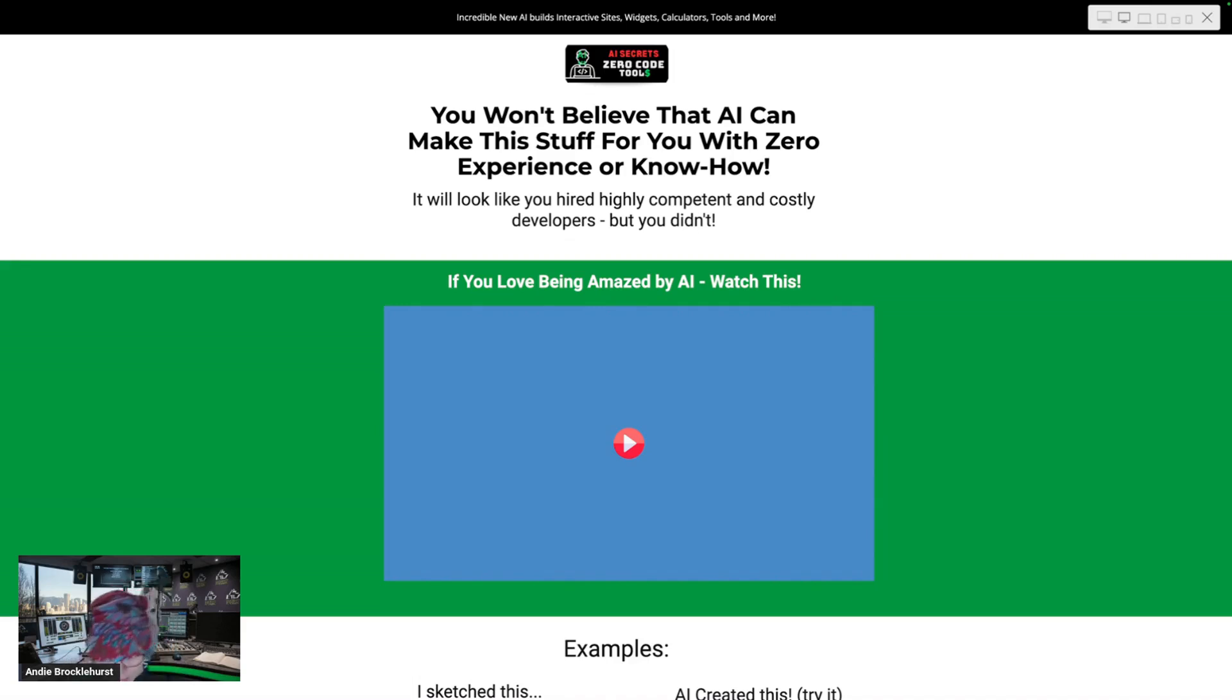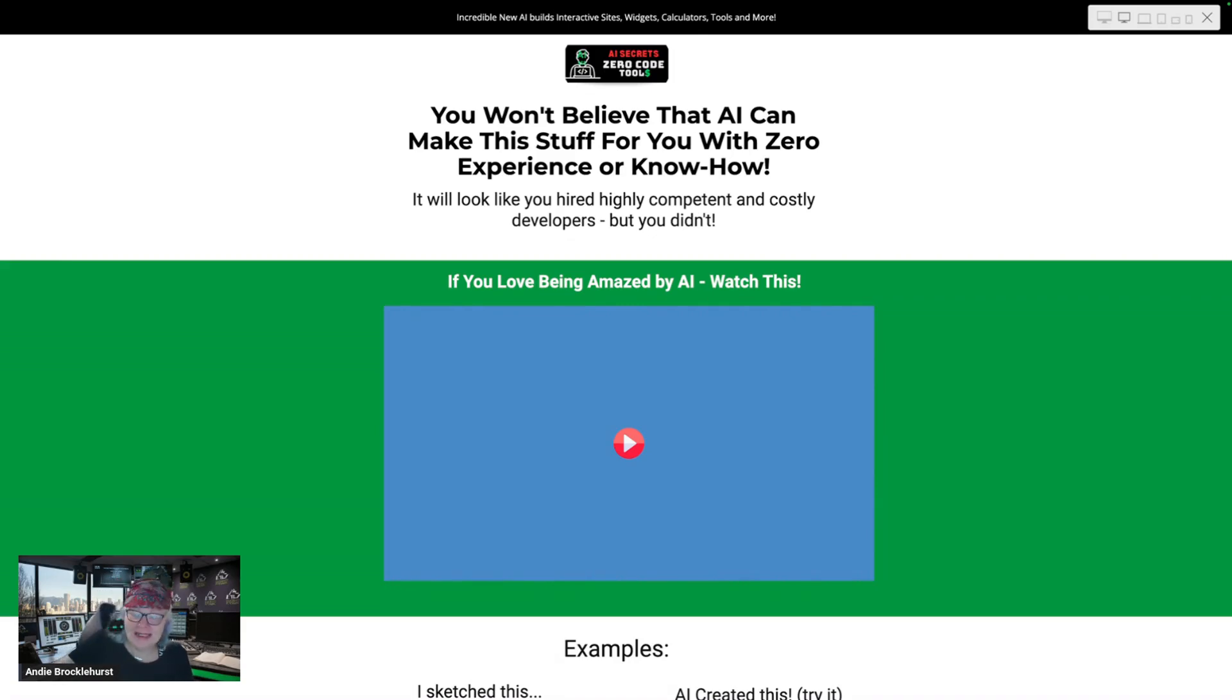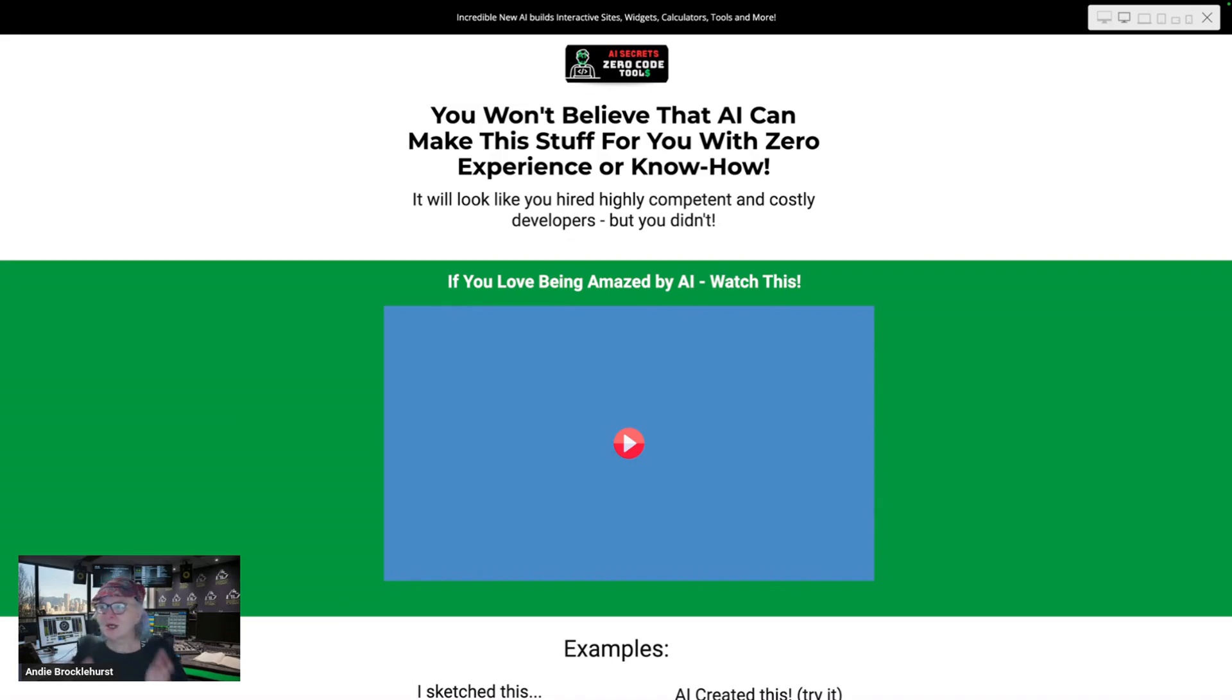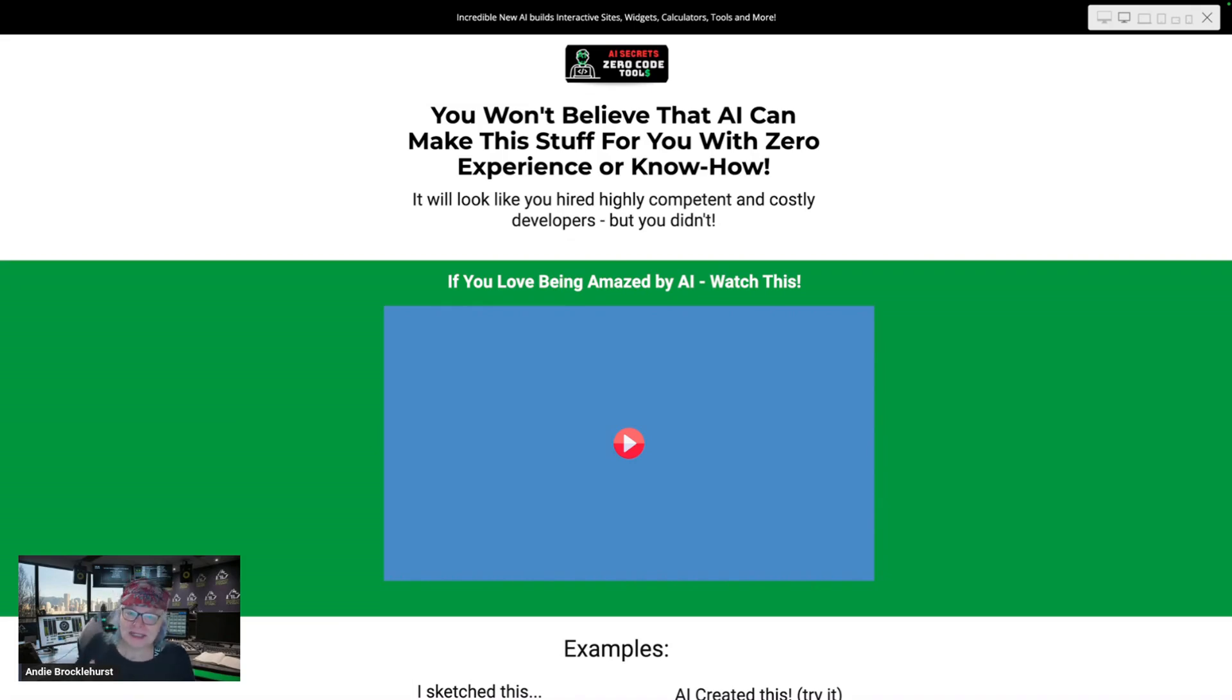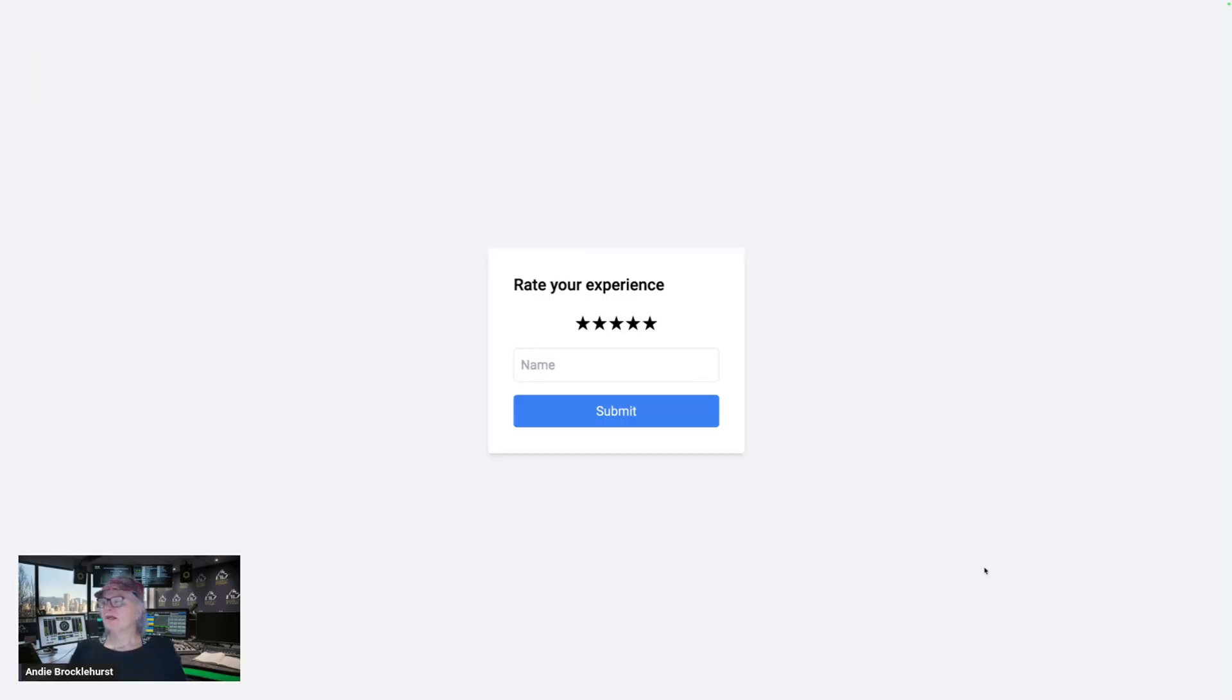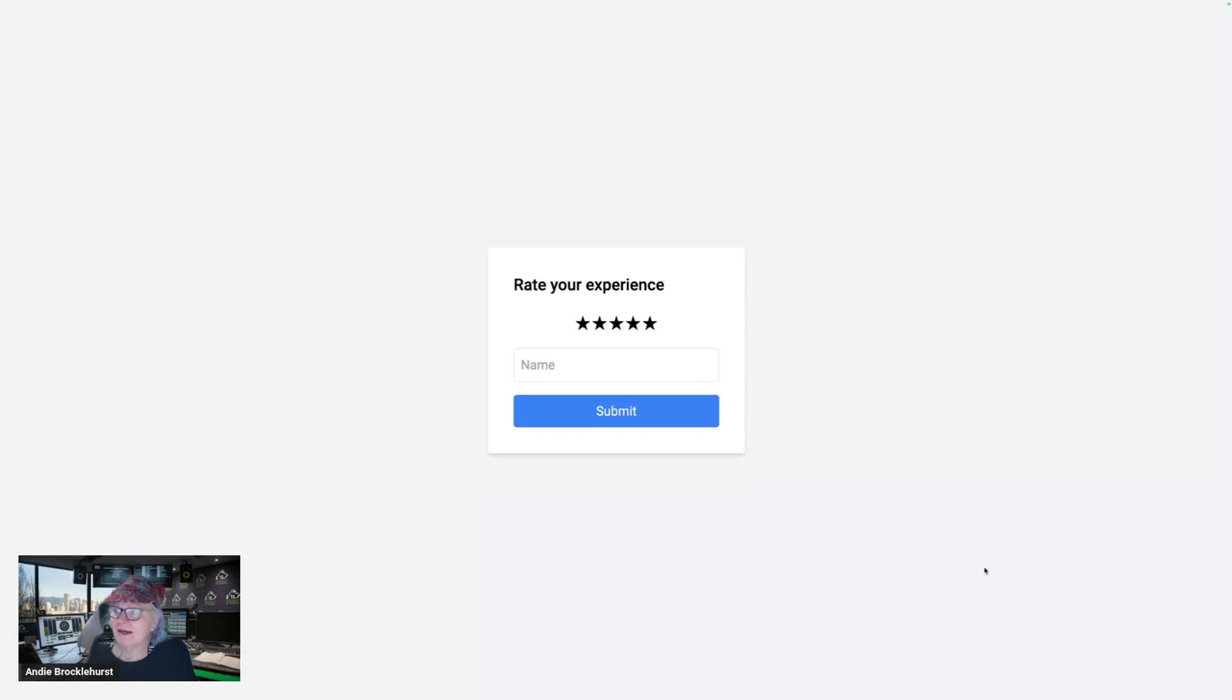Hi, Andy Brocklehurst here, and I am super excited to show you this. I have been in the coding game for a long time, and I've also been in the business of bringing tools to market that let non-coders create apps and things like that. But I have never seen anything as good as this. This blows all of the AI coding and things like that out of the window.